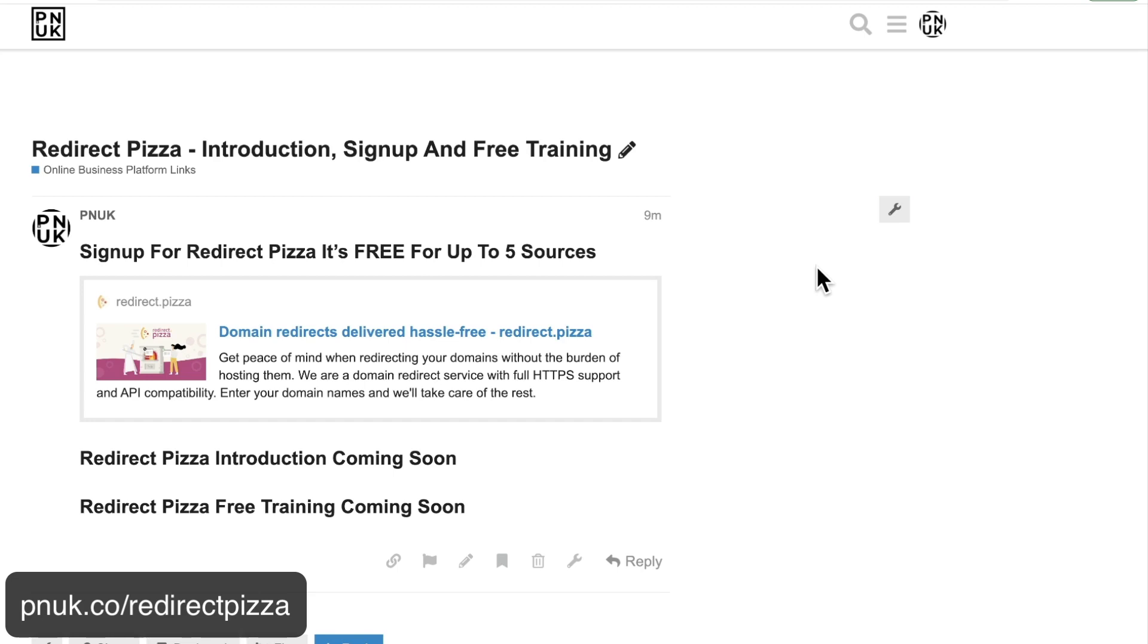Hey guys, Paul here, PNUK Training. I want to give you a full solution to forwarding your old domain names to your new website. I've done this many times as someone who's created new websites, moved websites, changed domain names. GoDaddy specifically, it's always a pain trying to forward a GoDaddy domain.